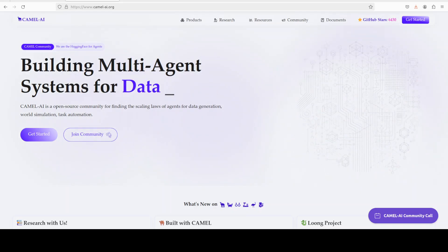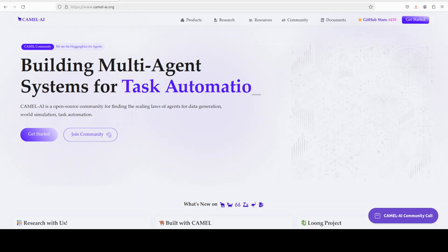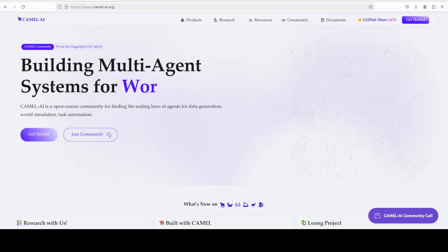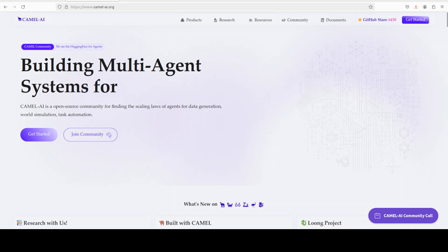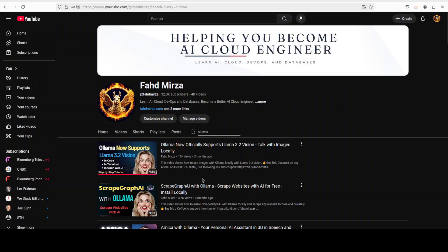Camel is an open source community focused on building multi-agent infrastructures for finding the scaling laws of agents with applications in data generation, task automation and world simulation. You will also find the link in video's description. If you like the content, please consider subscribing to the channel. If you are already subscribed, please share it among your network as it helps a lot. Thank you for watching.